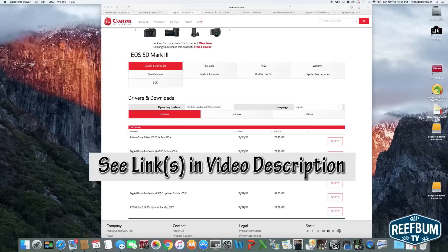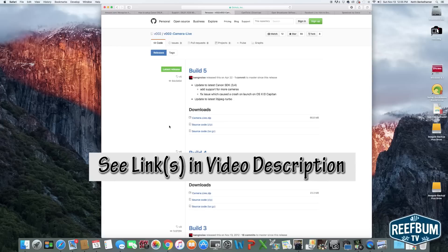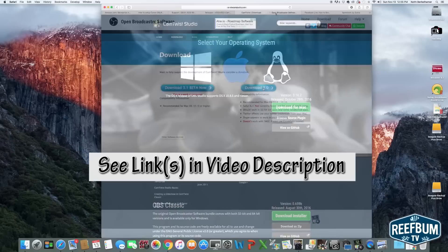Camera Live, Cam Twist, and Open Broadcast Software or OBS.